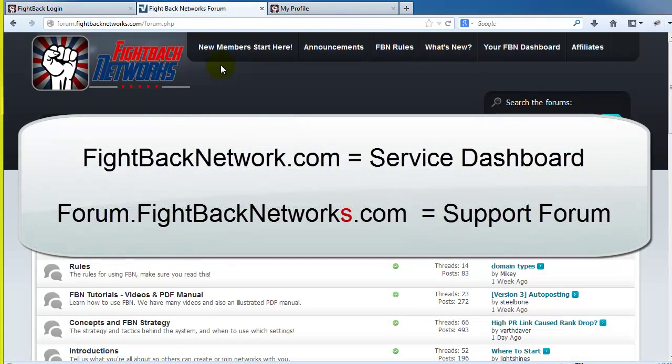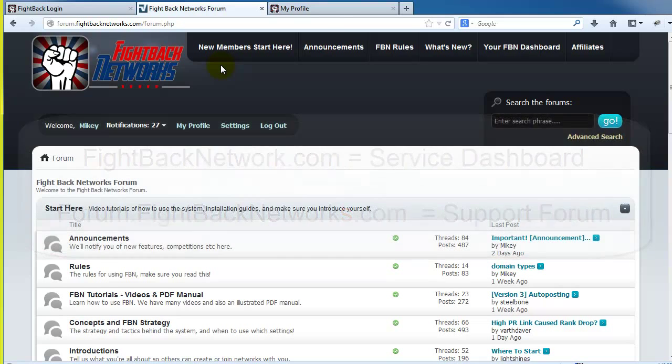The second website is a private support forum at forum.fightbacknetworks.com. Notice there is an S at the end of the support URL.